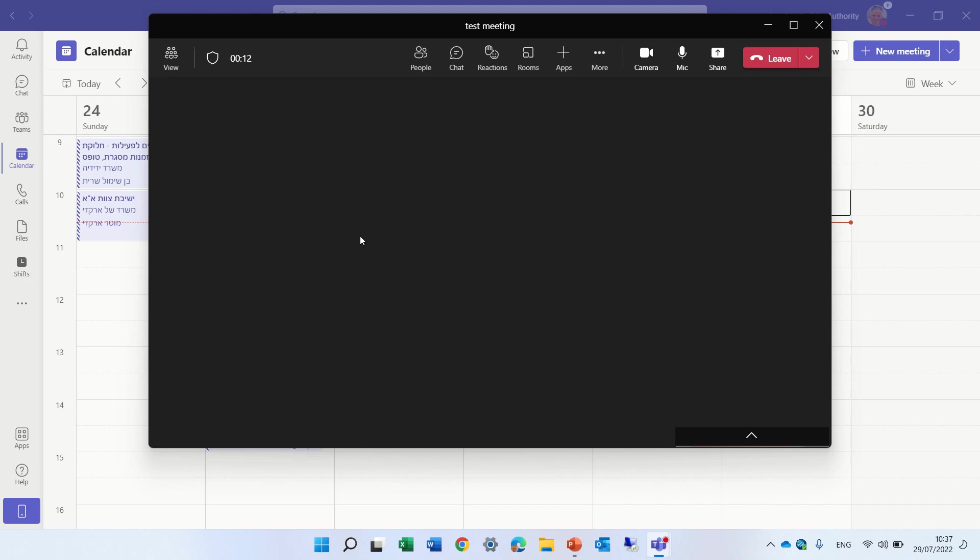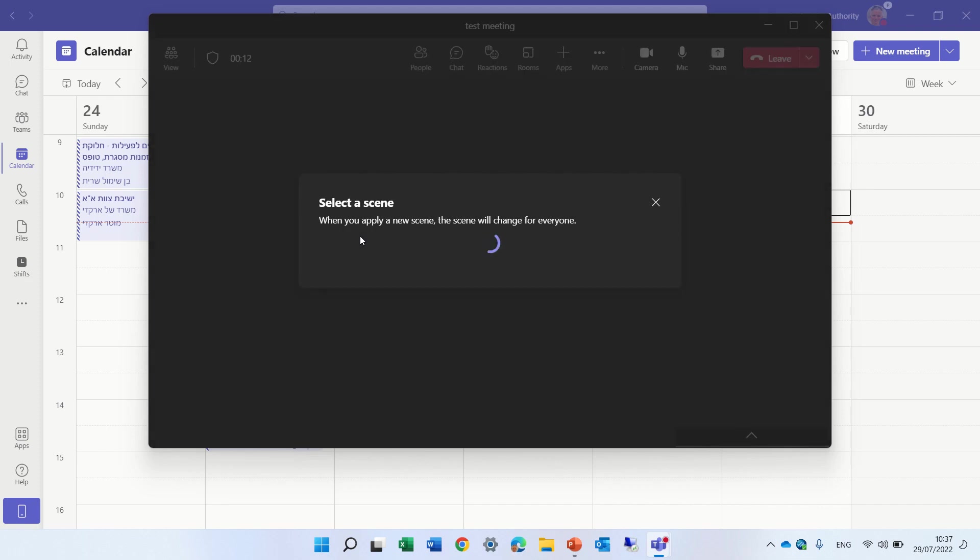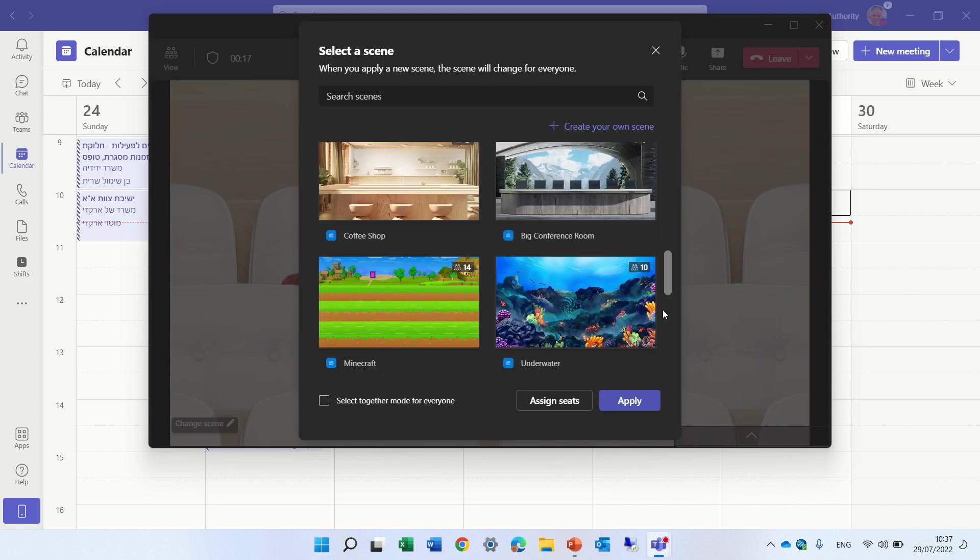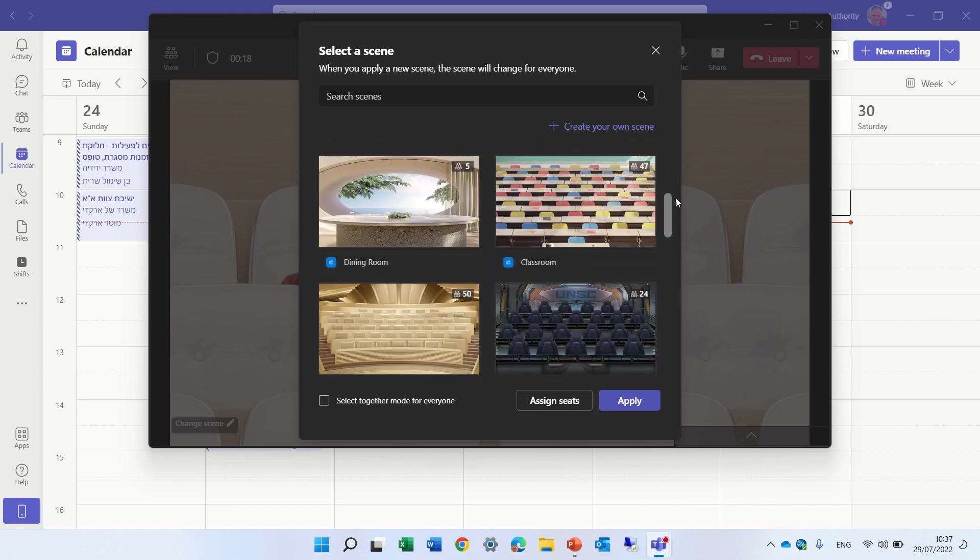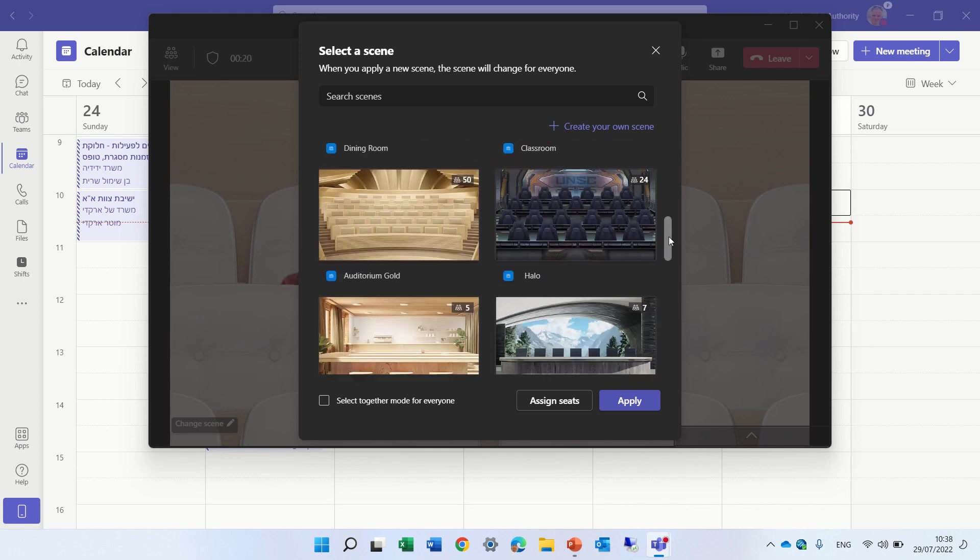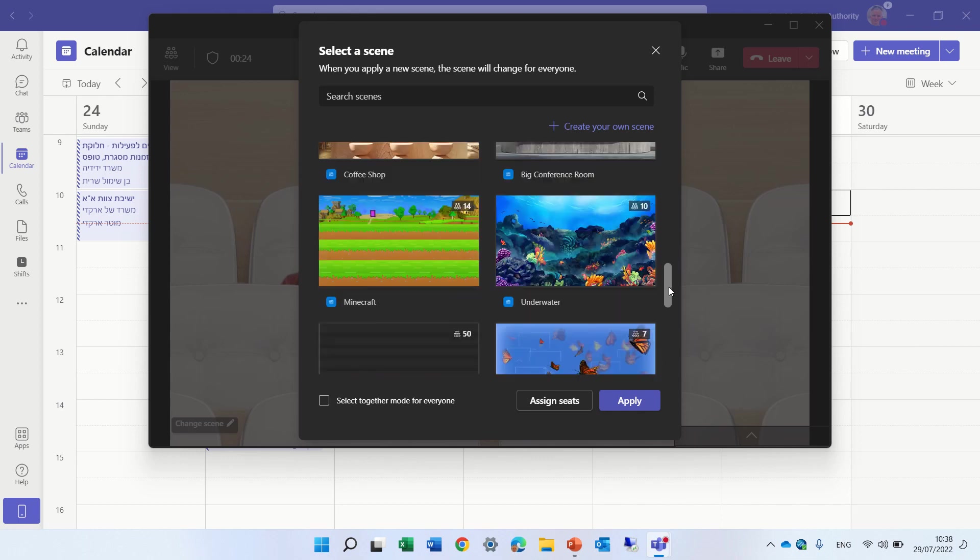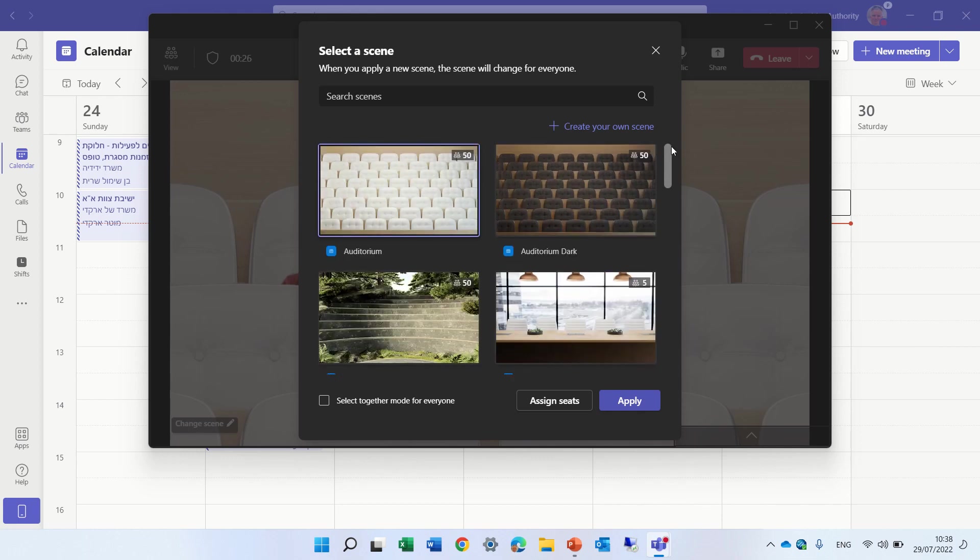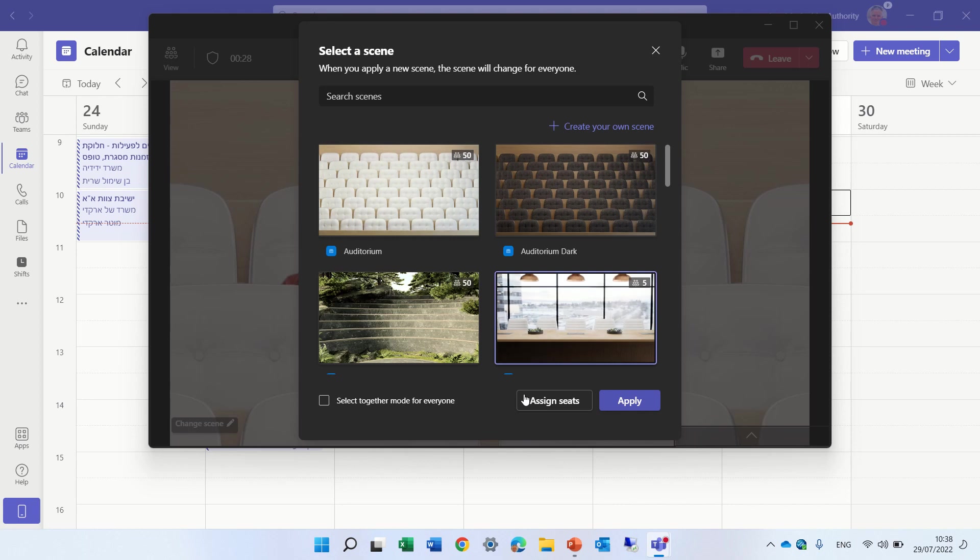Now we need to choose from the together mode themes. It depends how many people you have, it depends if you created your own scene. So let's take one for fewer people. I'll choose this one. And what we see here now is their assigned seats.